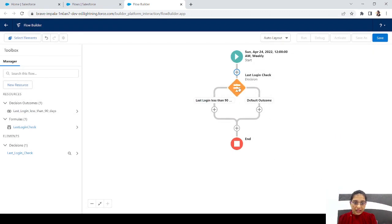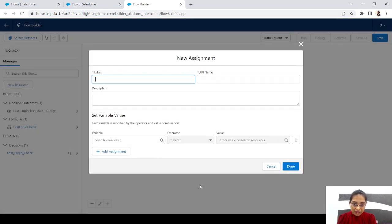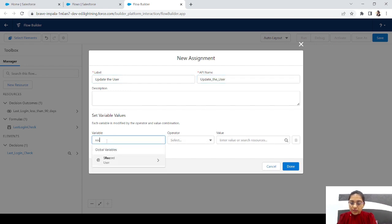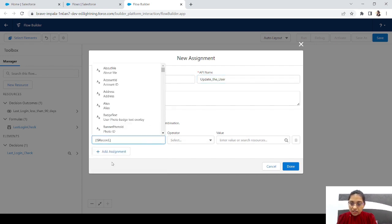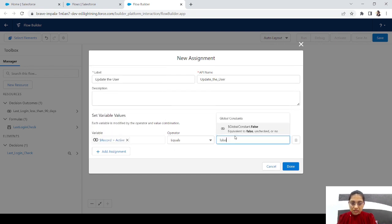If the last login is less than the formula value, we'll add an assignment element to update the user. We'll set record dot IsActive to false, because we don't want this user to be active anymore.